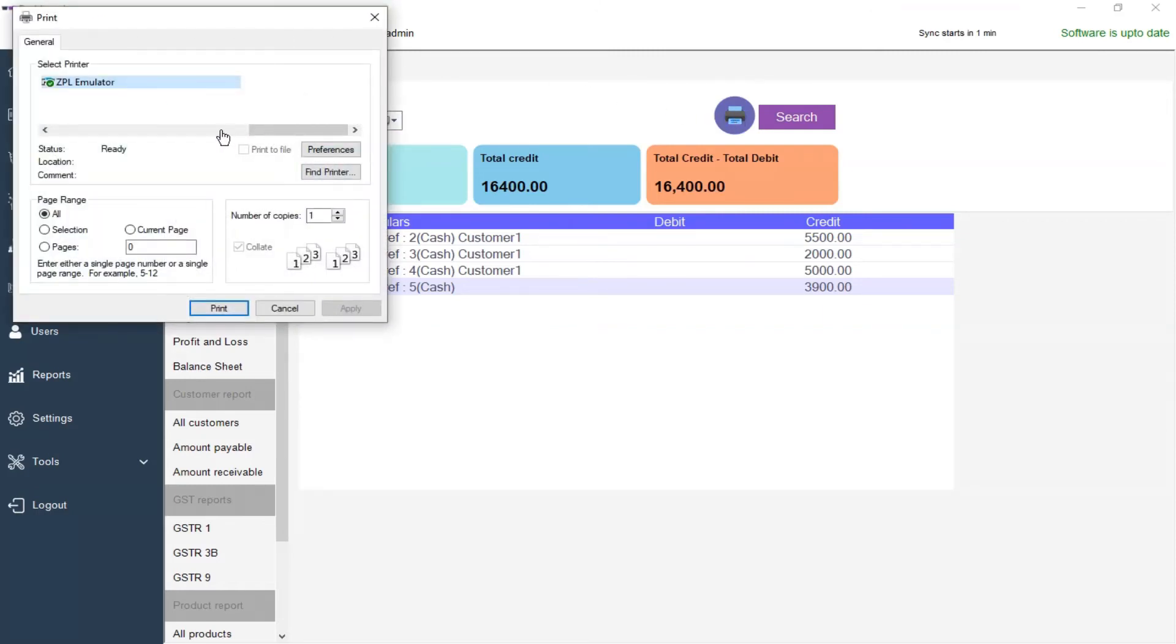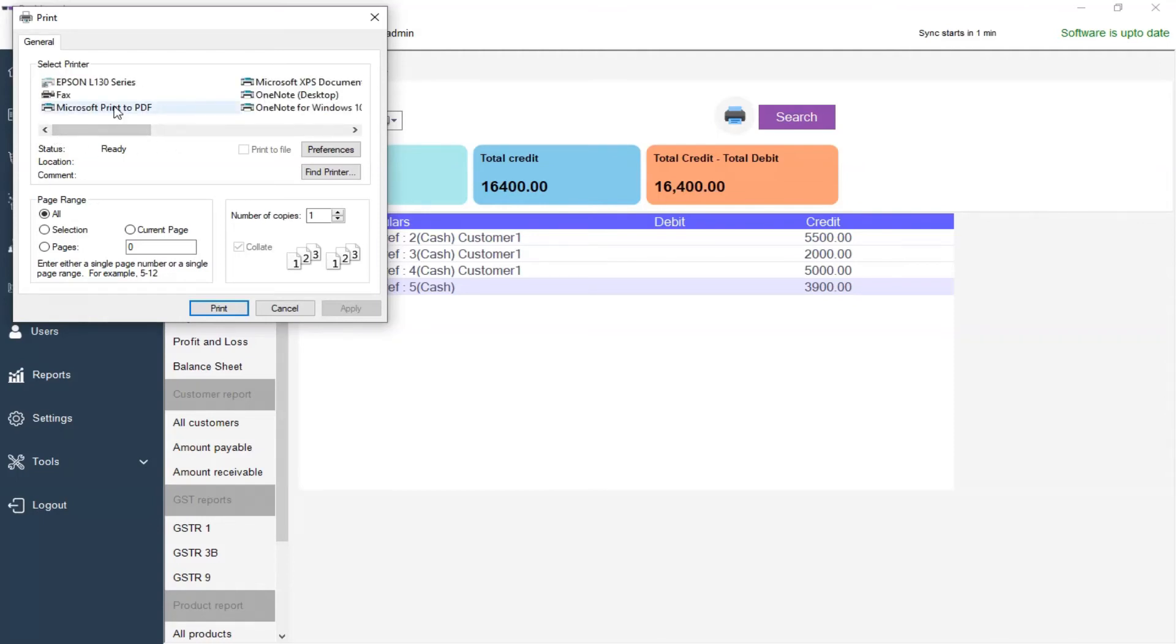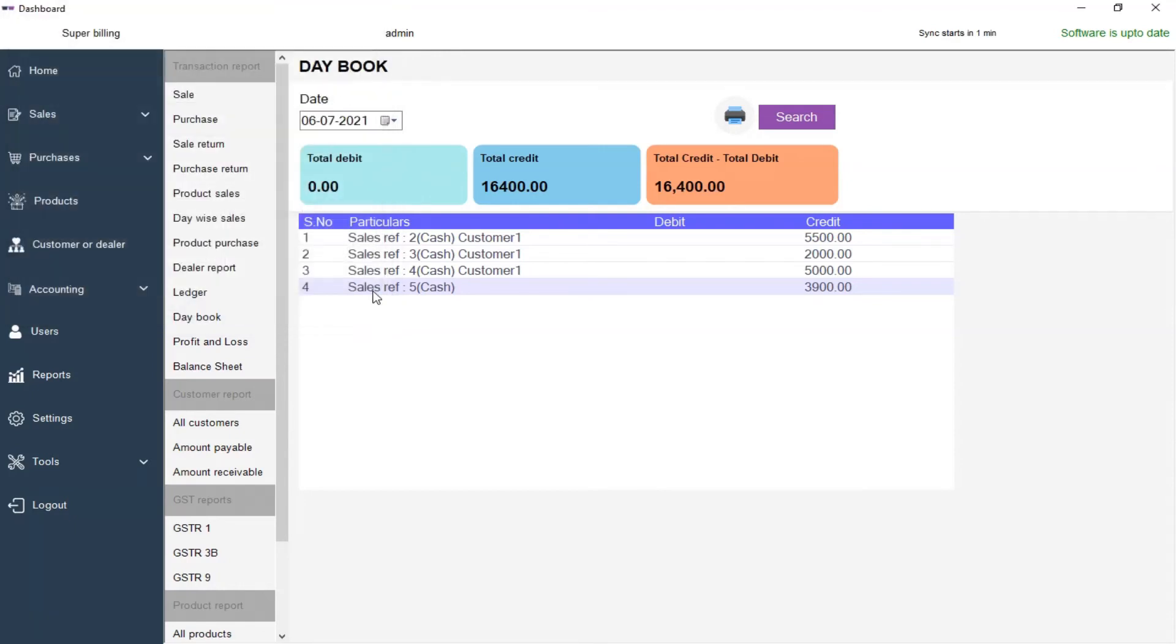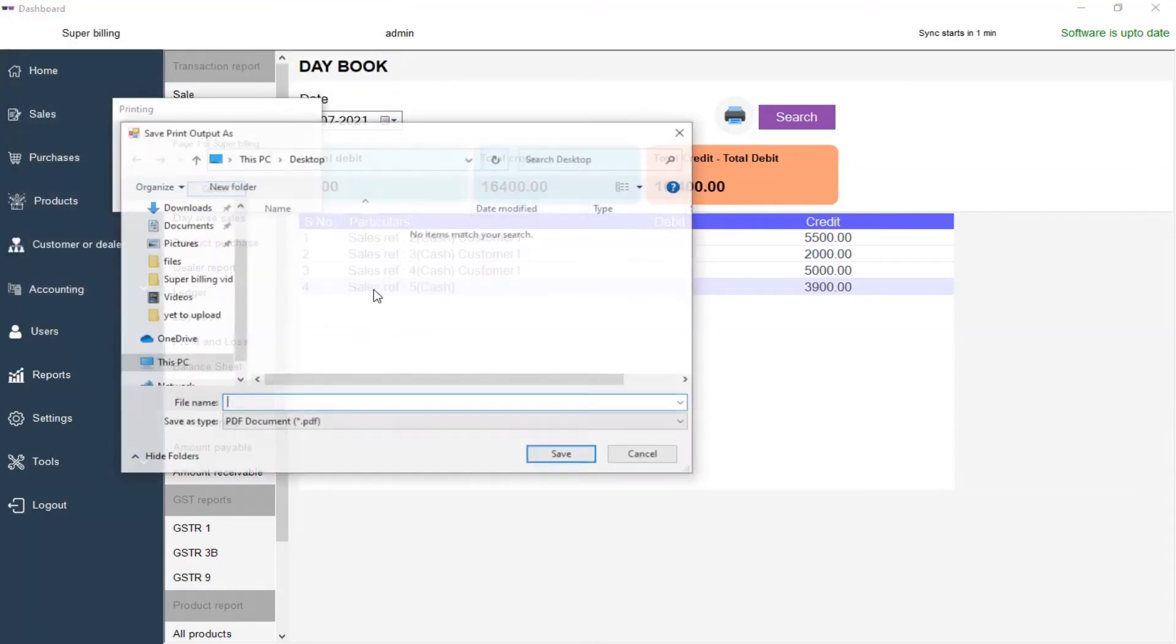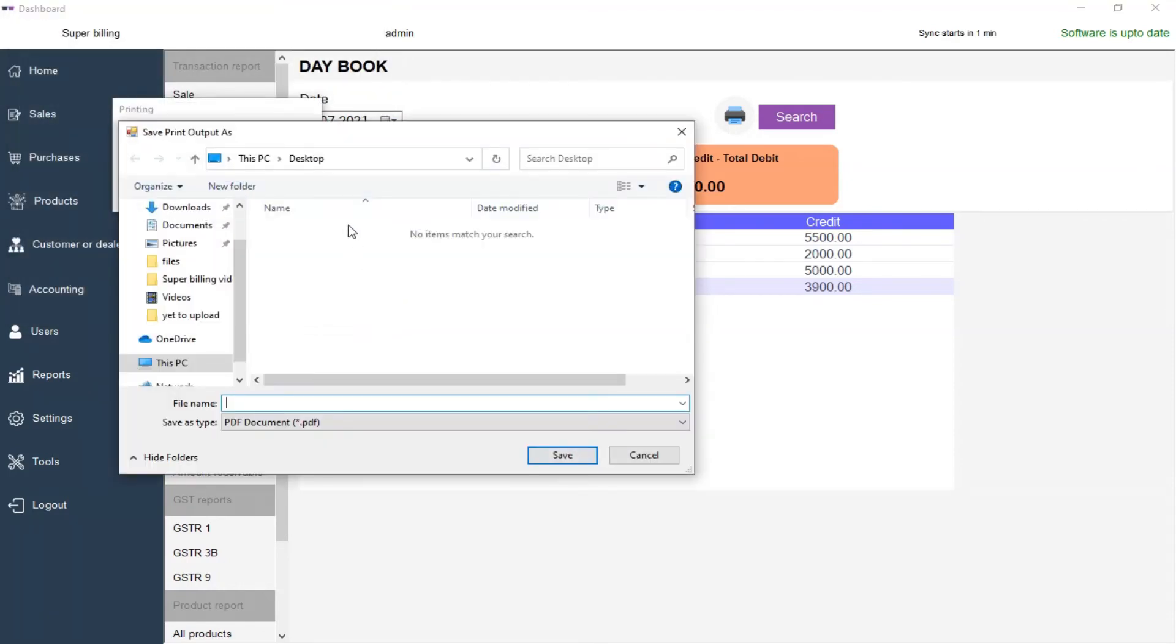In the printer dialog, if you want to print on paper, you can select your printer. Or you can select Microsoft Print to PDF and click print to save the file. I am going to save the file to the desktop as Daybook.